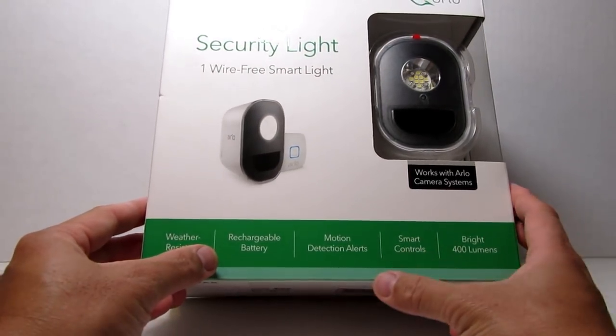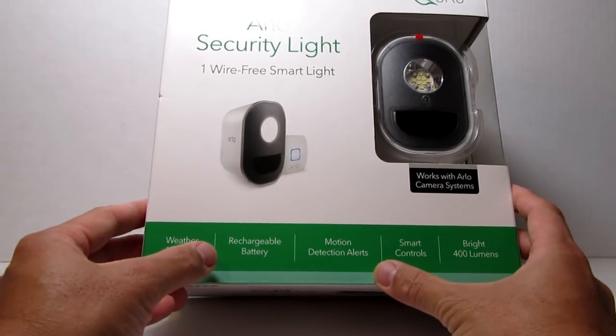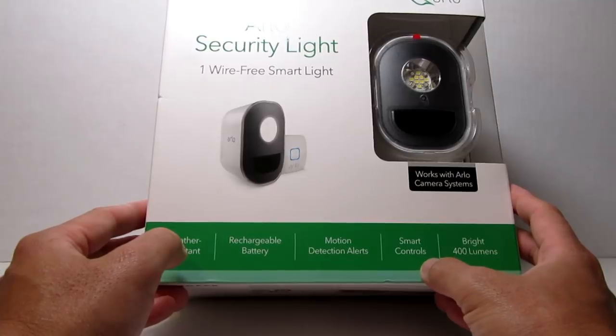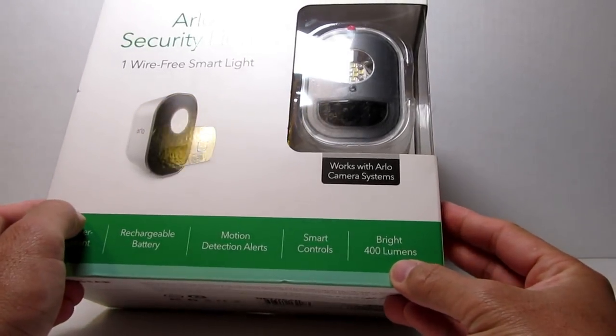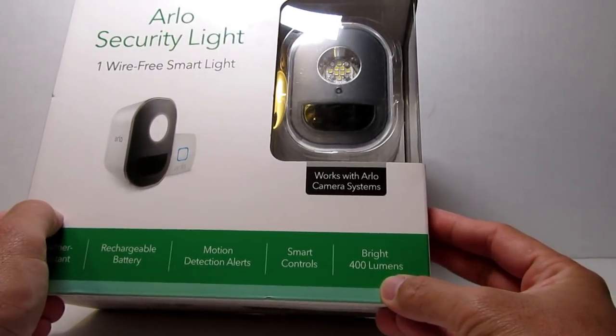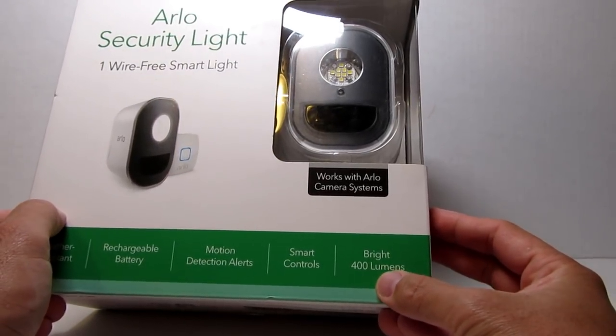By the way, this is an expensive security light, $150 for one light, $250 for two lights.